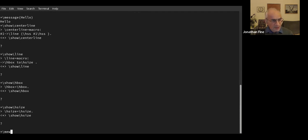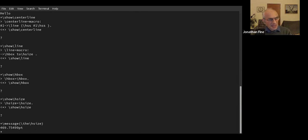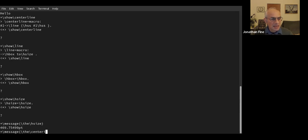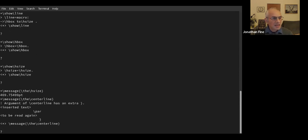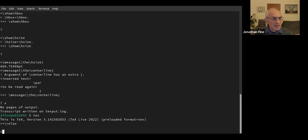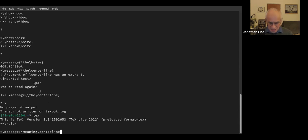If I do 'message the H-size,' we'll see it's a strange number of points — I don't know quite why it gets to be that number, but it's the width of the page. I'll do another message. The centre line. These are commands that ordinary users shouldn't be using, but this is just a way of getting hold of what's going on.